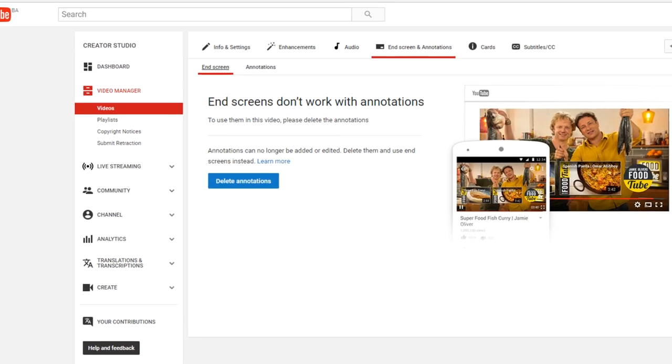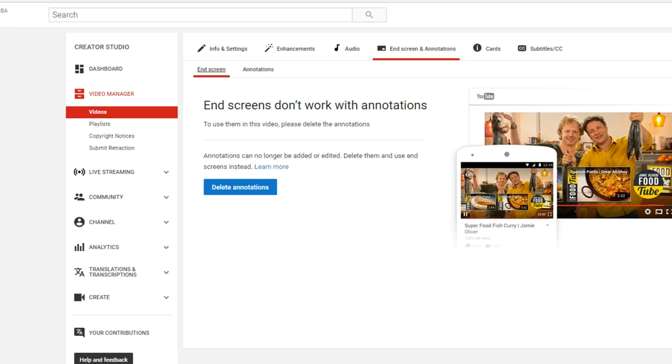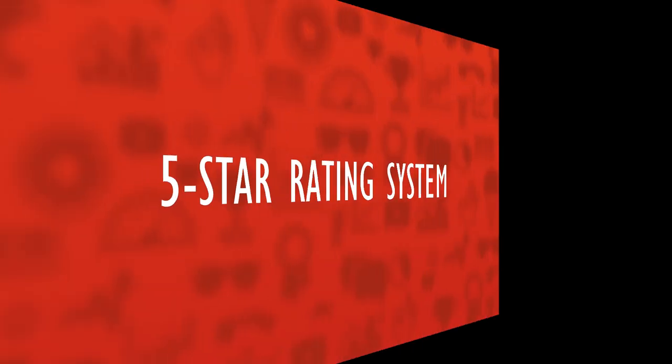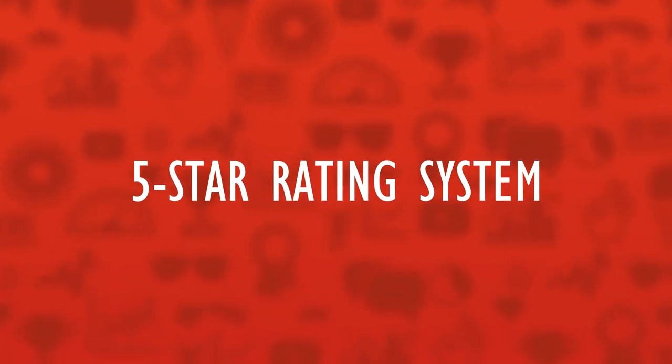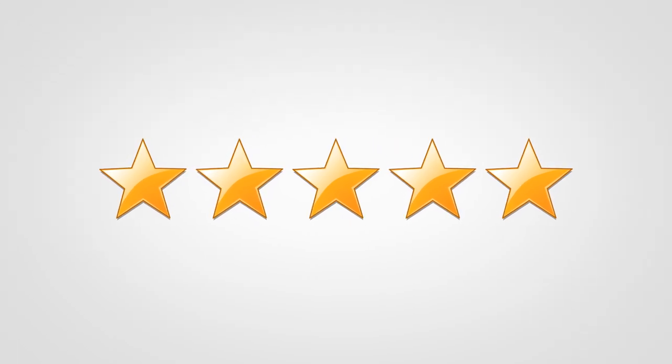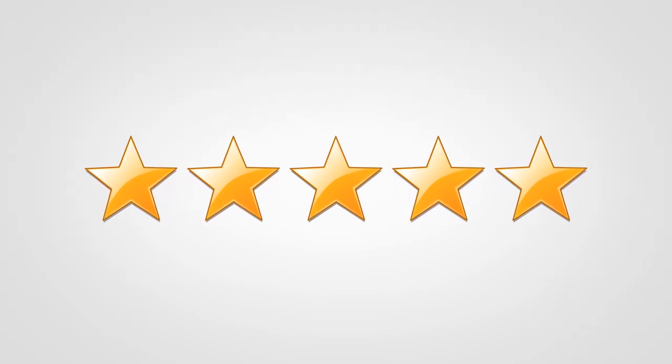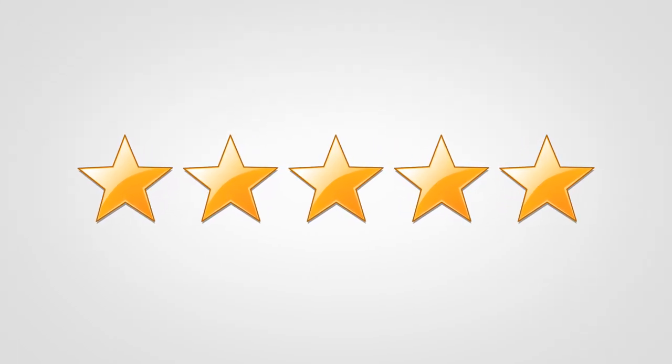And that brings us to the final entry on this list: the old YouTube rating system. Today, videos can be rated with thumbs up or thumbs down, but back in the day we had something else—a five-star rating system.